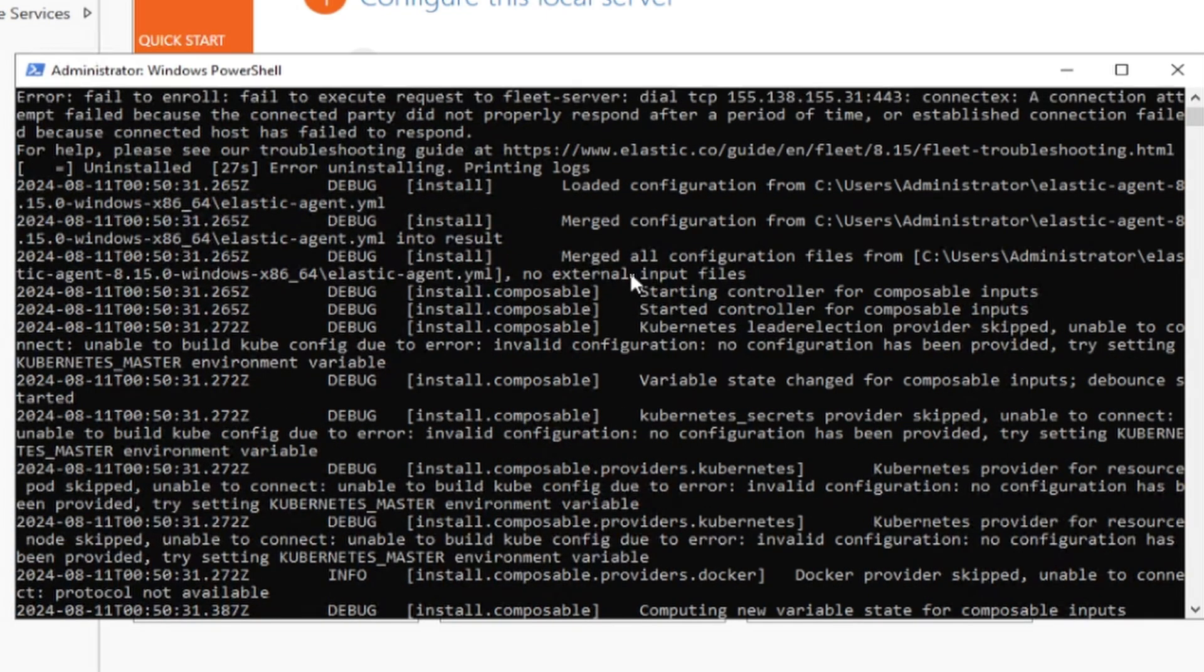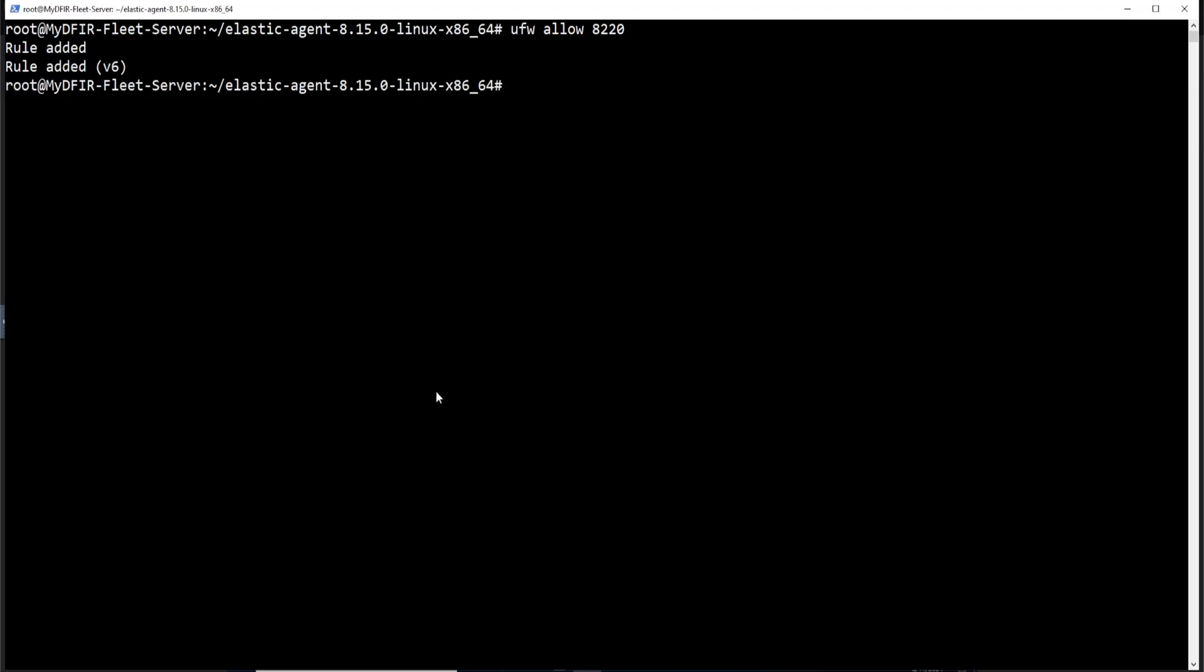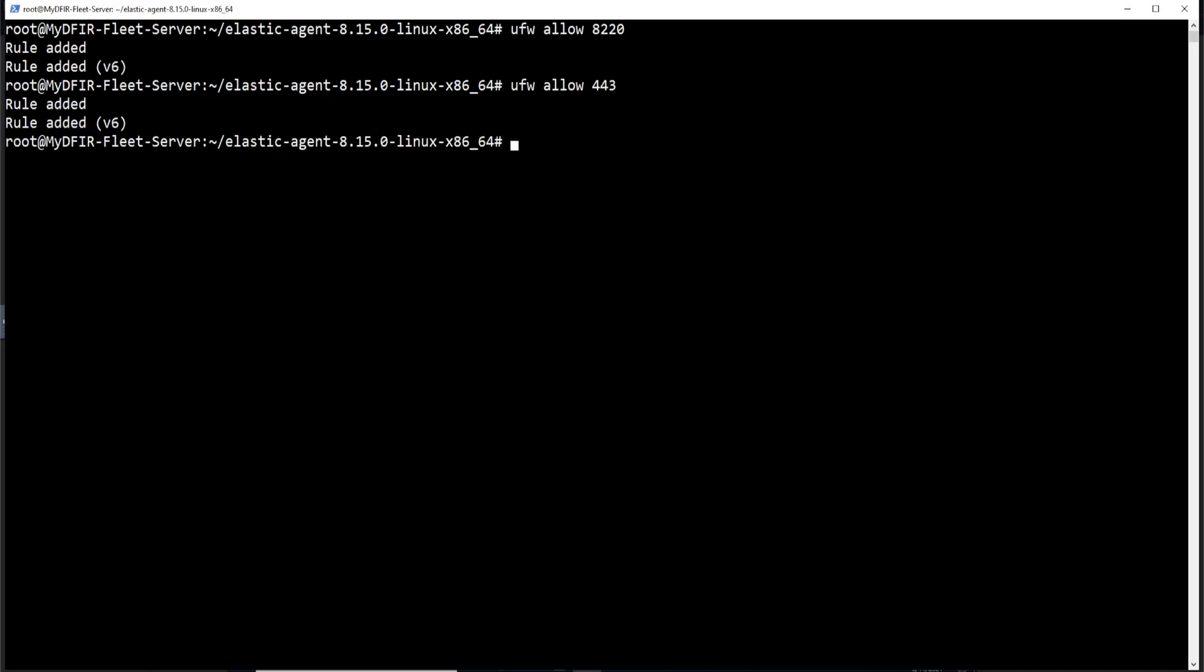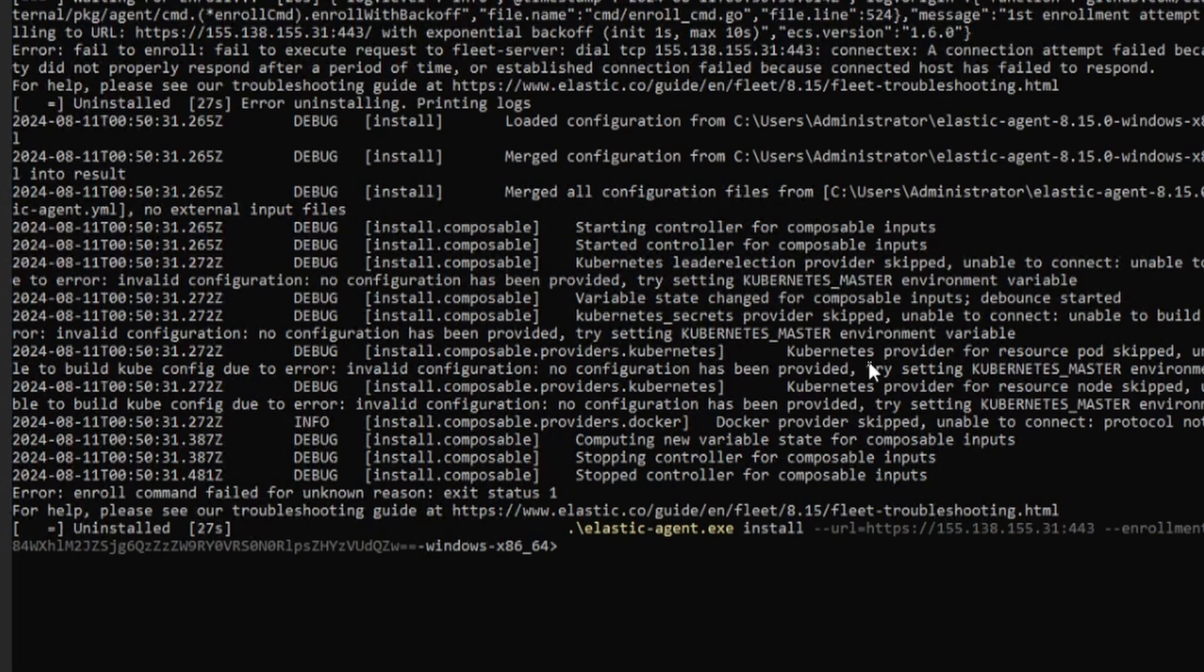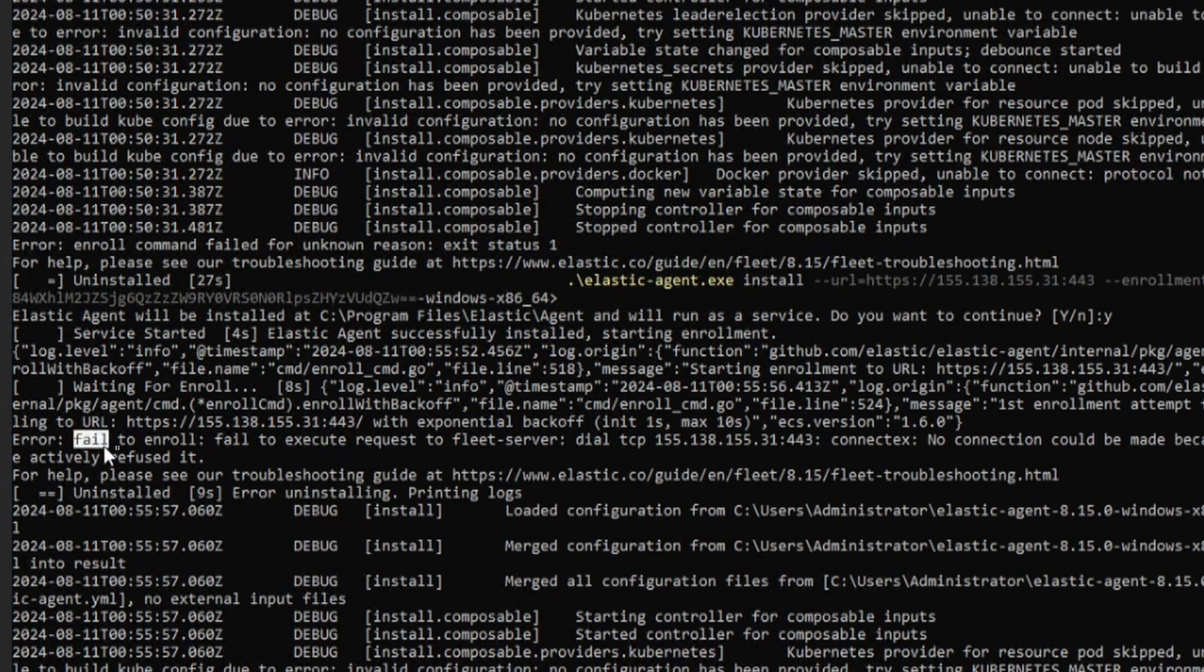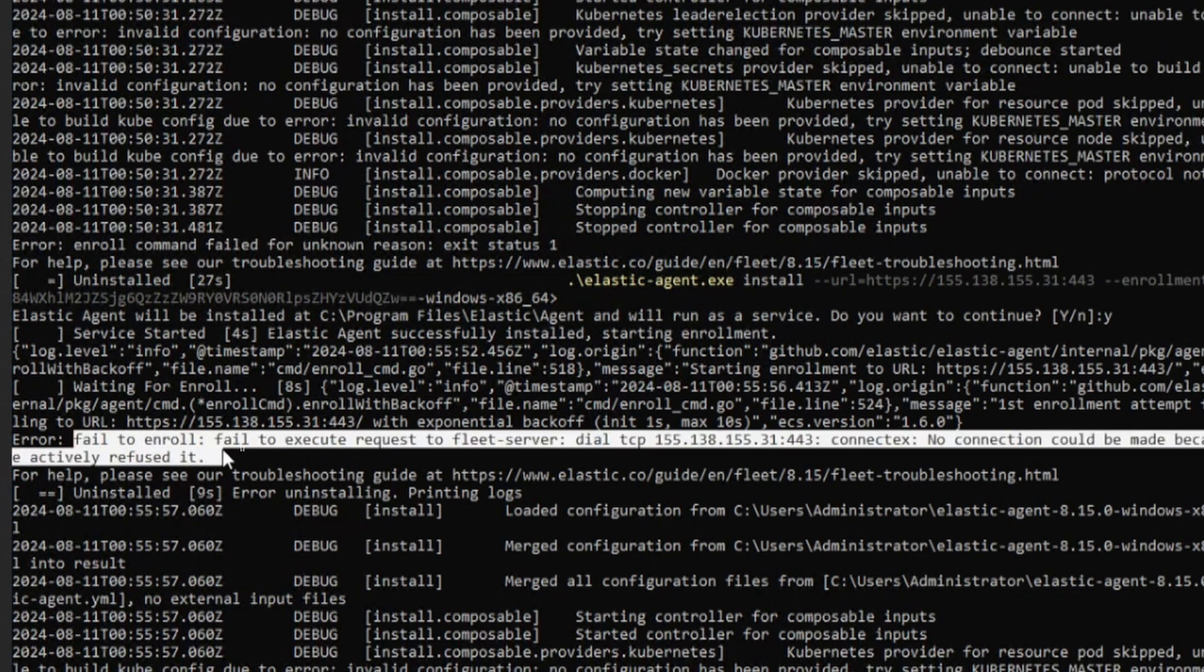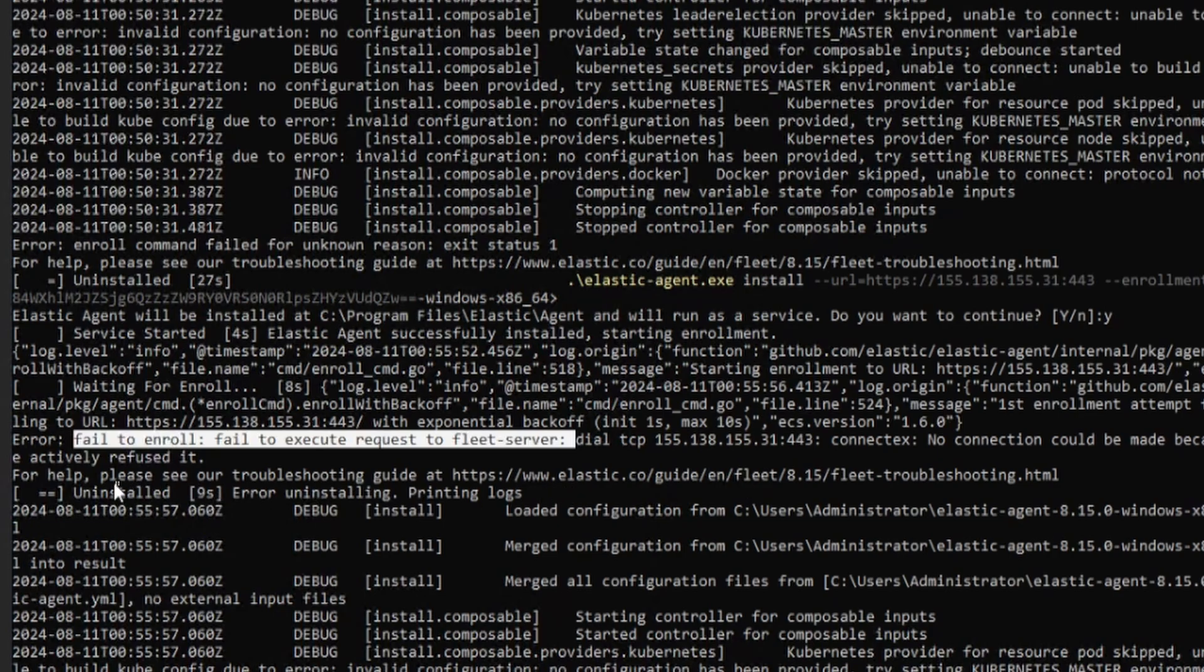And we're still getting an error. Perfect. This is beautiful because now we can actually start troubleshooting. Now we do also see that our agent is attempting to enroll on port 443. So let's go ahead and make that change into our firewall for our fleet server as well. So I'll type in UFW, allow 443. Now let's try it again. I'll hit the up arrow key to rerun the command and hit enter. Type in Y for yes. And if this fails, let's continue troubleshooting. So let's take a look here. Error. Fail to enroll. Fail to execute request to fleet server. Dial TCP, 155.138. No connection could be made because the target machine actively refused it.